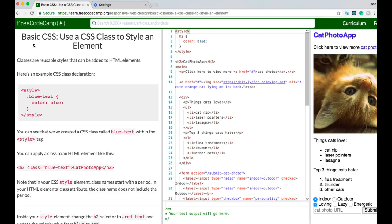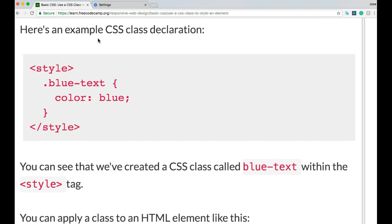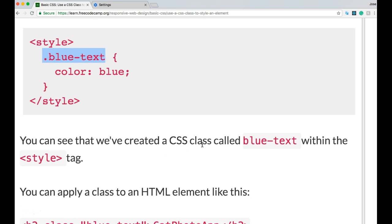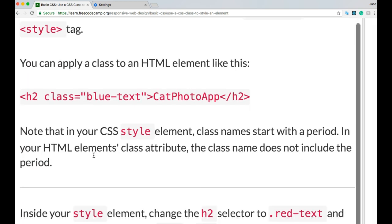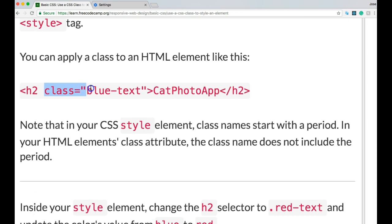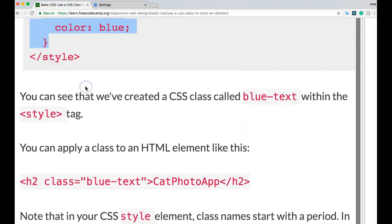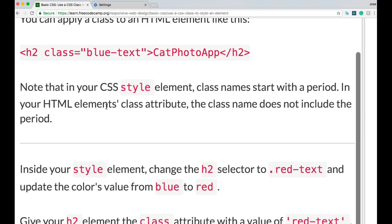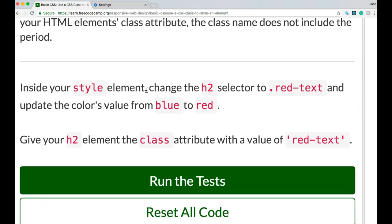Next: Use a CSS Class to Style an Element. Classes are reusable styles that can be added to HTML elements. You create a CSS class inside the style tag — for example, a class called blue-text with color: blue. Note that in your CSS, class names start with a period (dot). In your HTML element's class attribute, the class name does not include the period. The challenge asks us to change the h2 selector to .red-text and update the color value from blue to red.